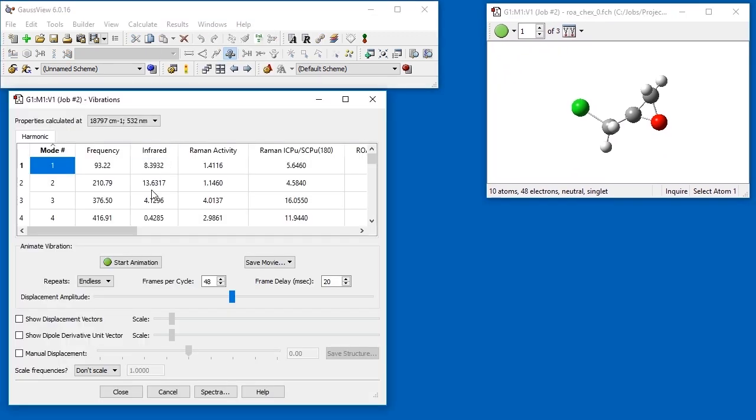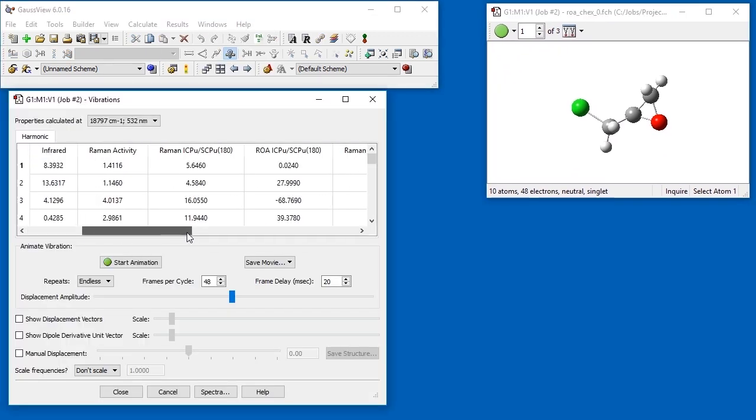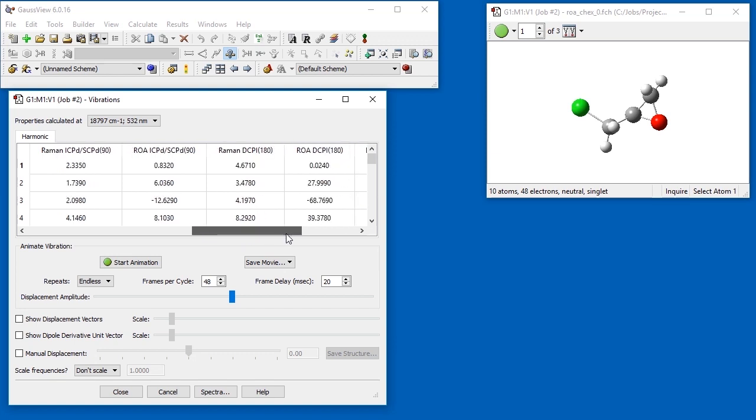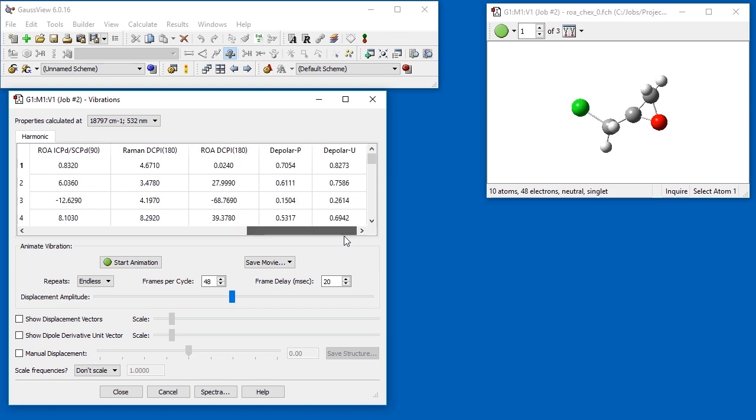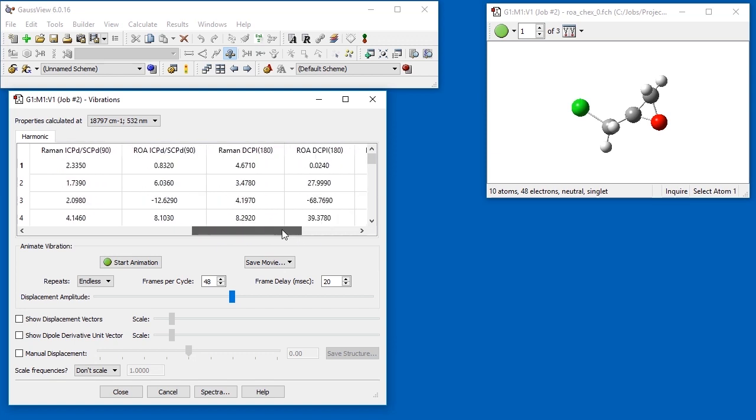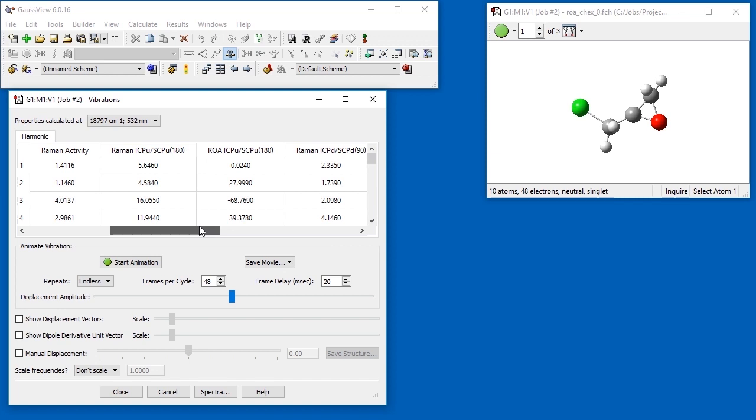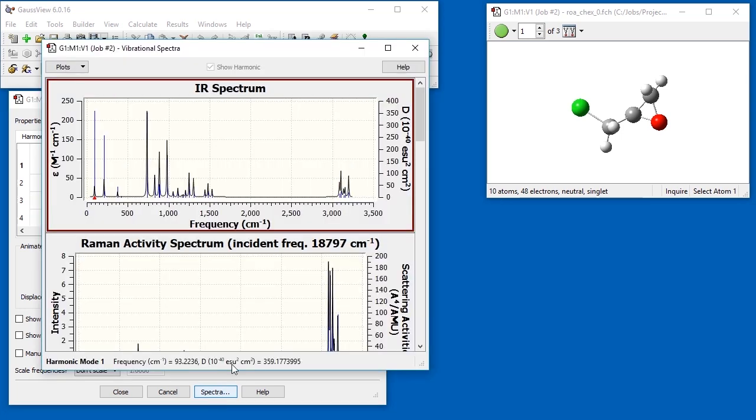When ROA data is available, there will be many additional columns in the modes list. There are several sets labeled ROA which correspond to different instrument configurations. You should select the one that is appropriate for the experimental data to which you are comparing. We open the spectra display and navigate to the appropriate ROA spectrum.